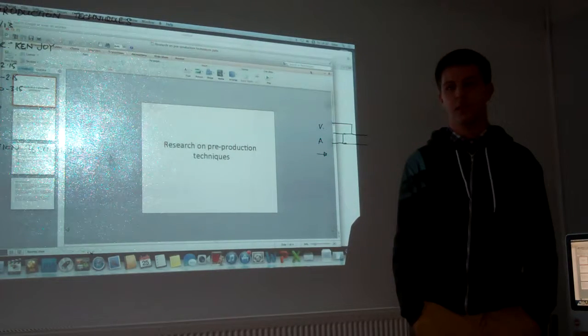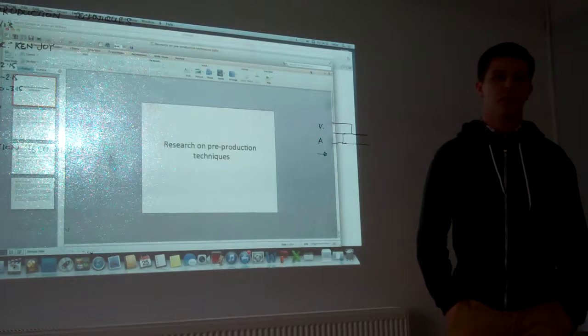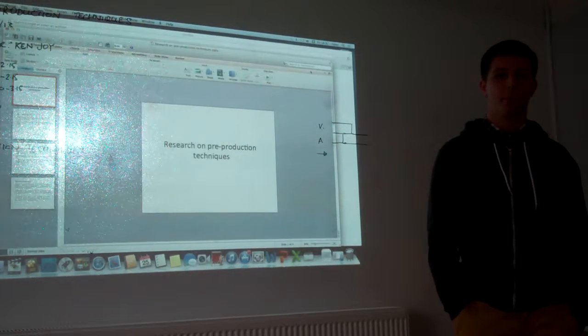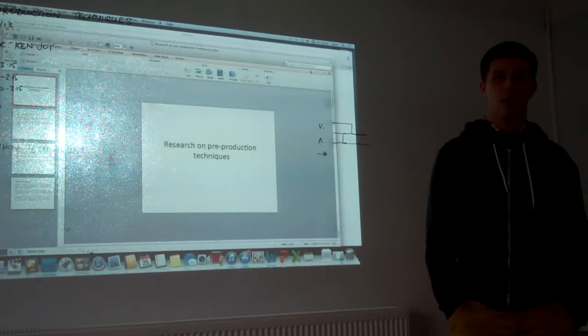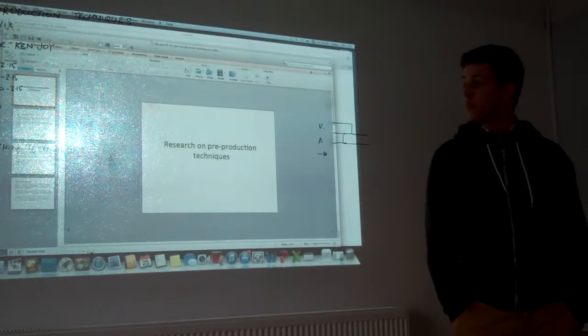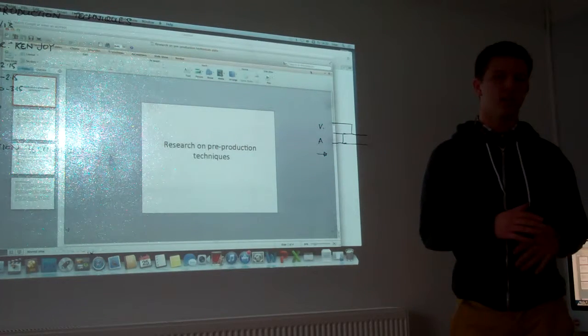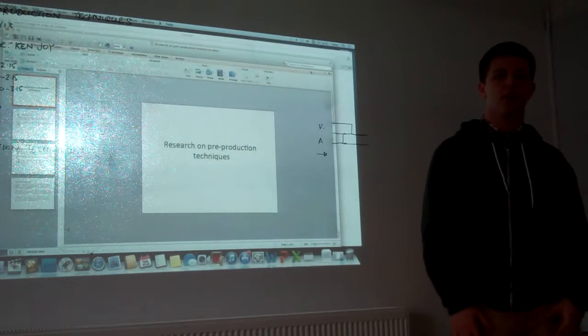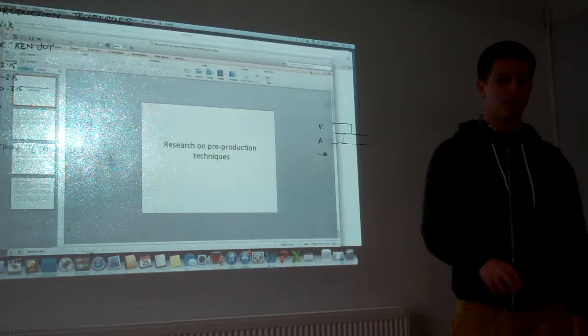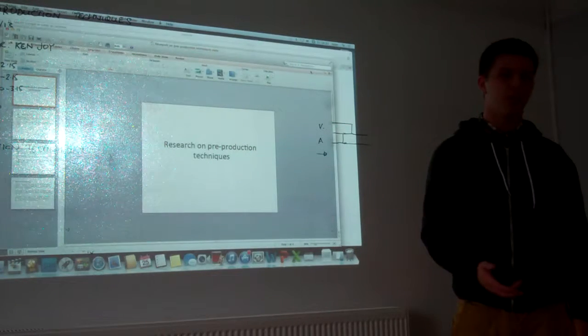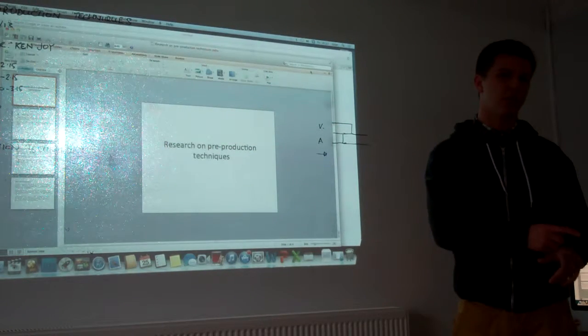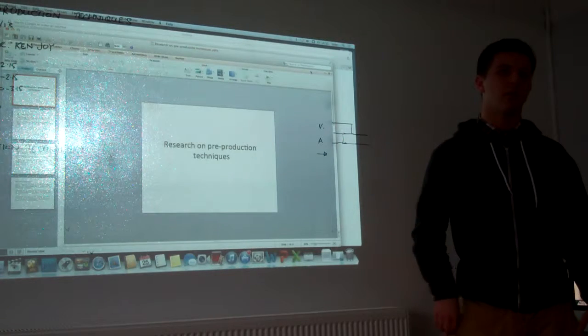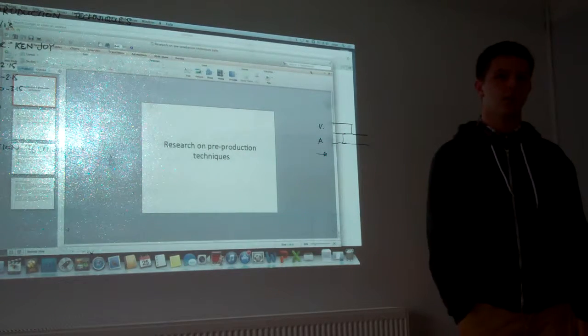For example, like the storyboard. With the spider diagram, what advantages does it have? You can interlink two different parts of the process, so you could have one part of the film interlink to another bit, and that would explain how the process is going to go.